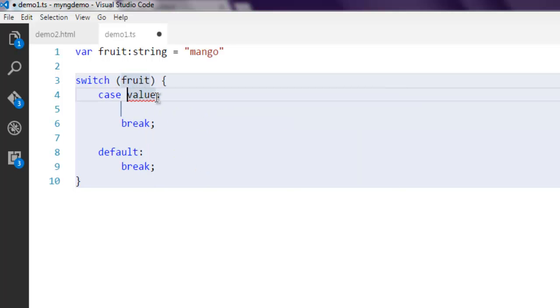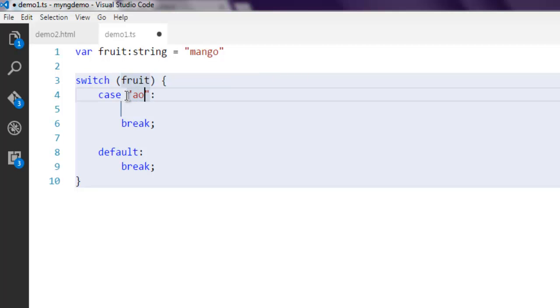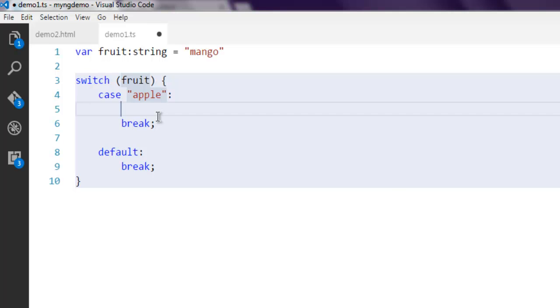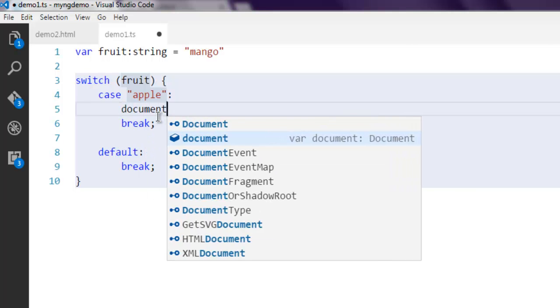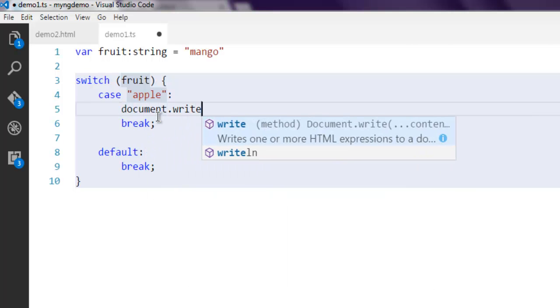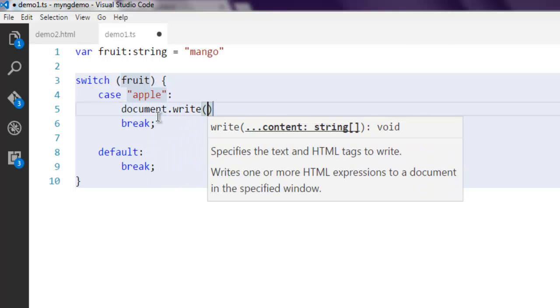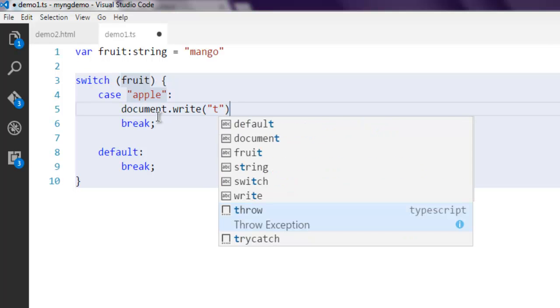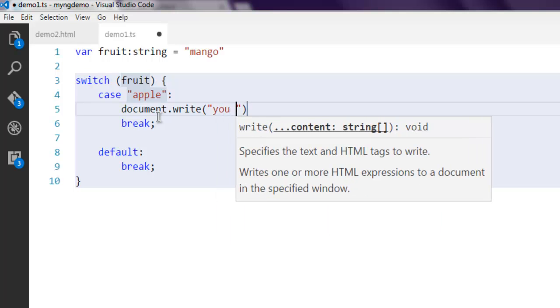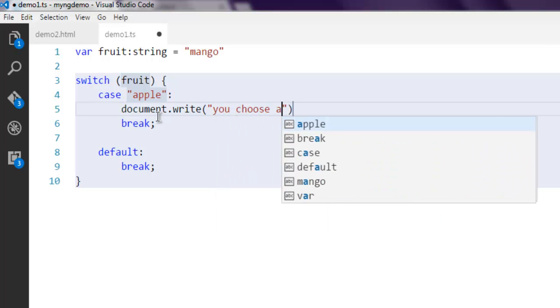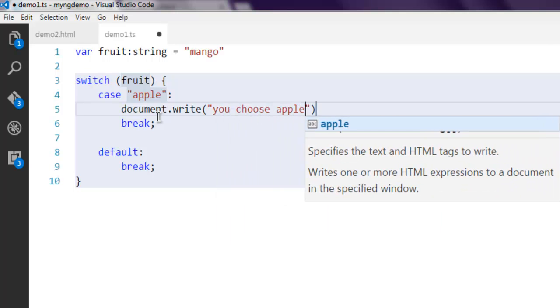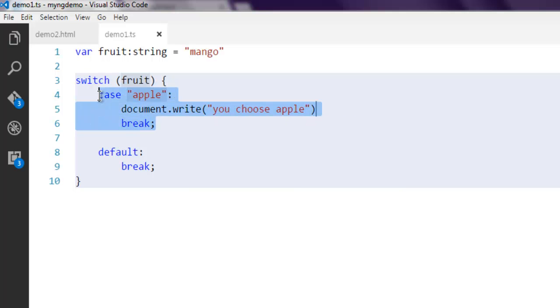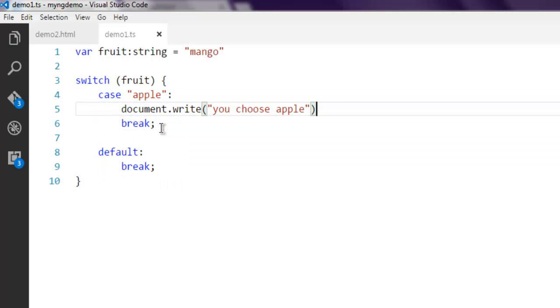Then, the first case is 'apple'. Here I'm going to write document.write with the message 'you choose apple'. Let me copy this again.